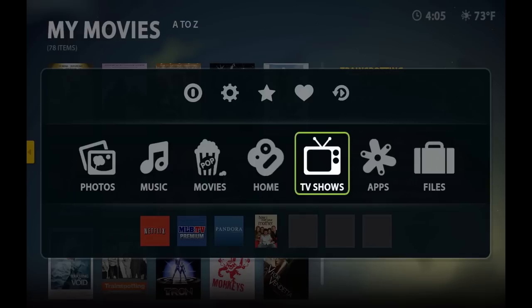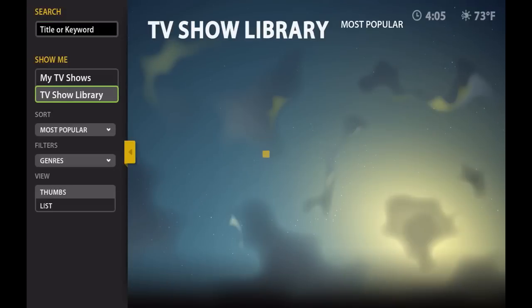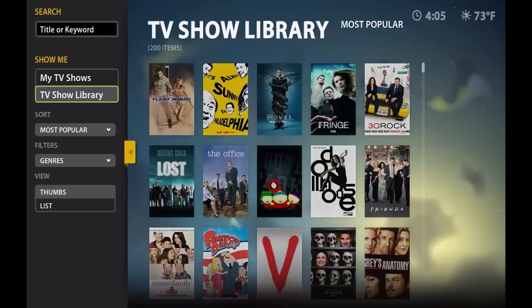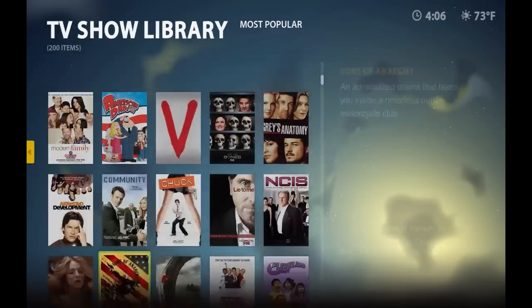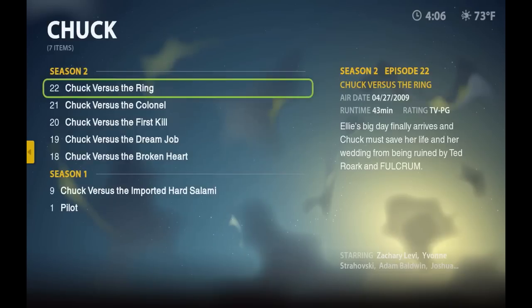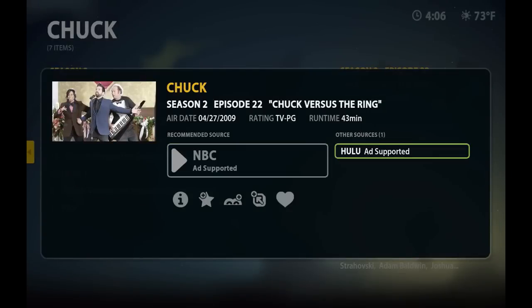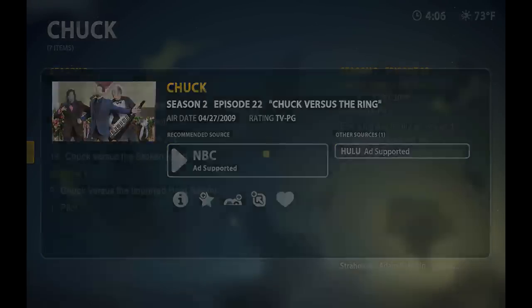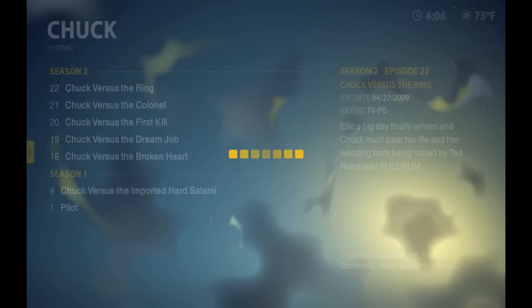You can get TV shows on Boxy — and not just TV shows that you have on your computer. You can get TV shows from the internet, from things like Hulu or the respective TV show's website, like NBC.com, Fox.com. For example, let's say you wanted to watch an episode of Chuck. All you gotta do is find Chuck on that list, or you can search for the TV show, and then you can play it from NBC or from Hulu. Just click and it should play in a second. The only problem is Boxy has to visit the website first before it can play it.